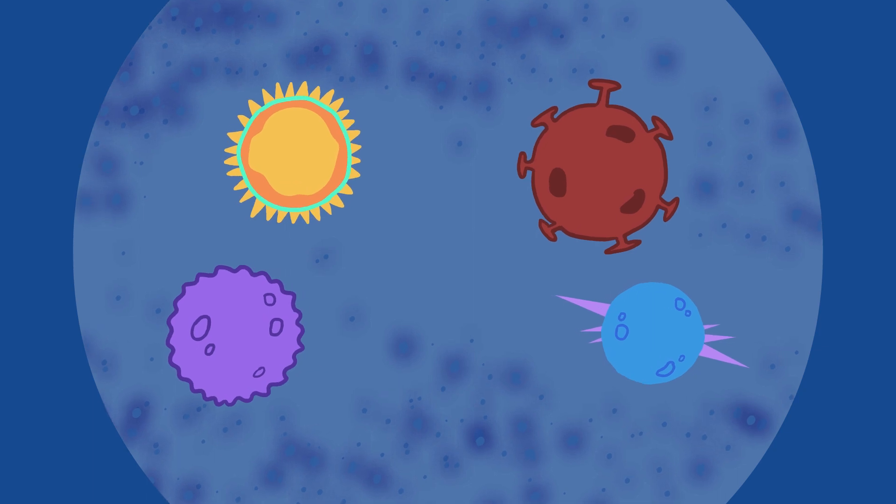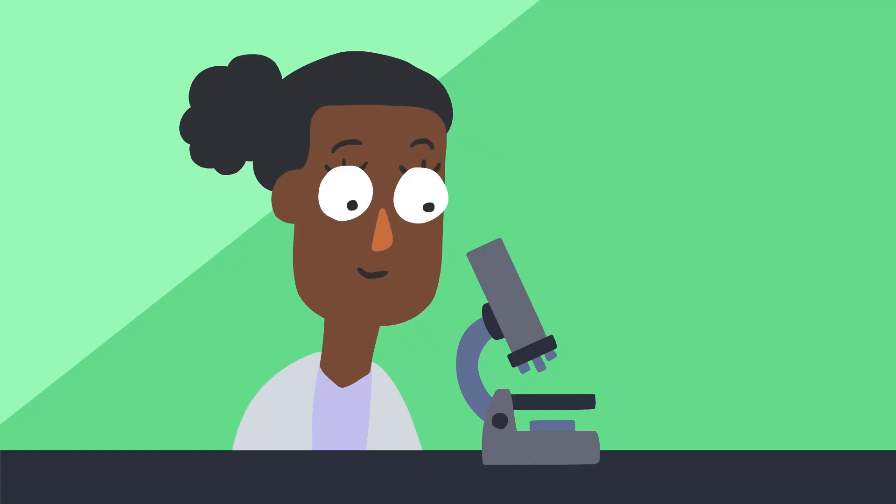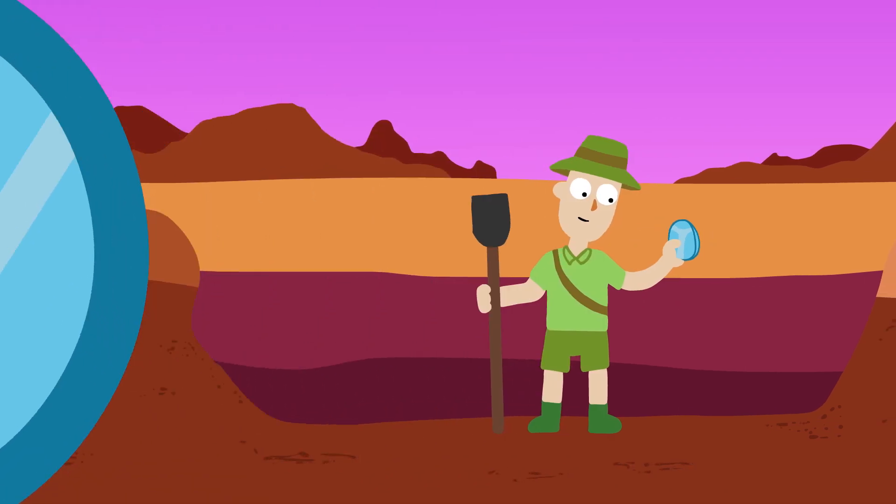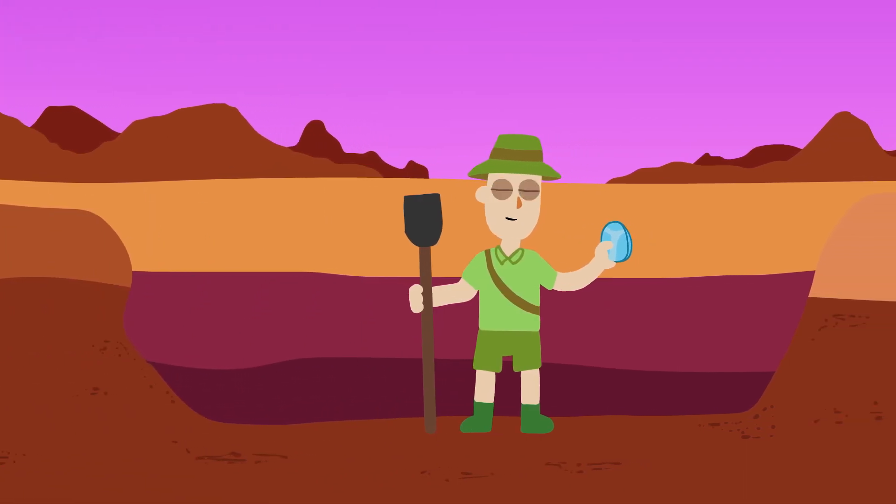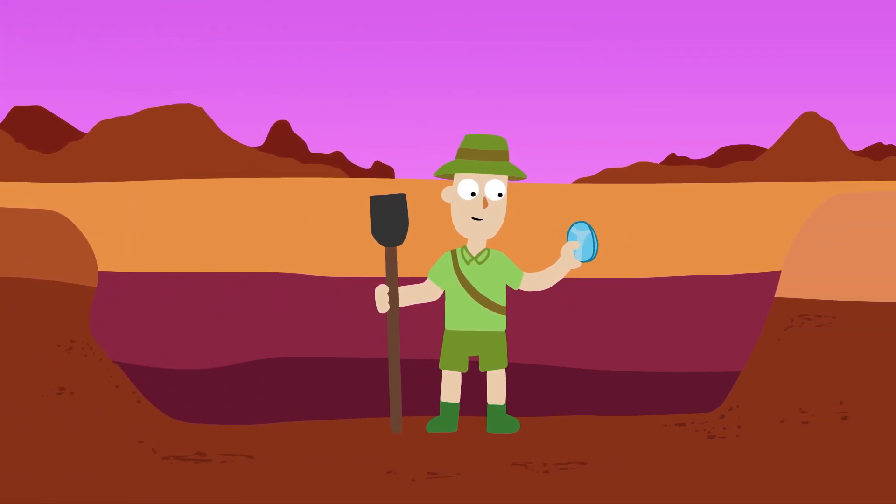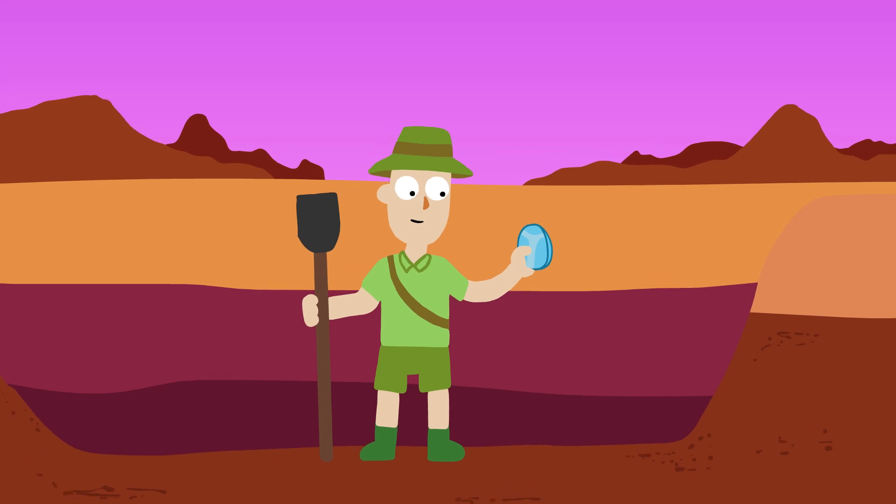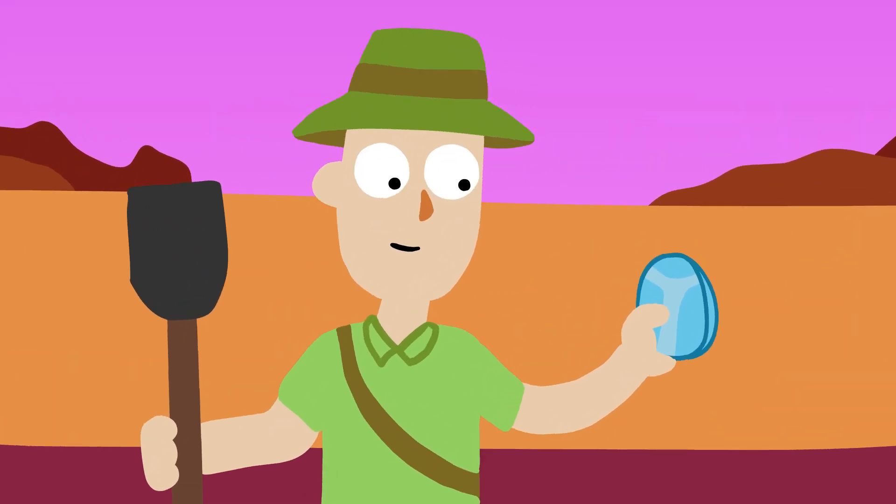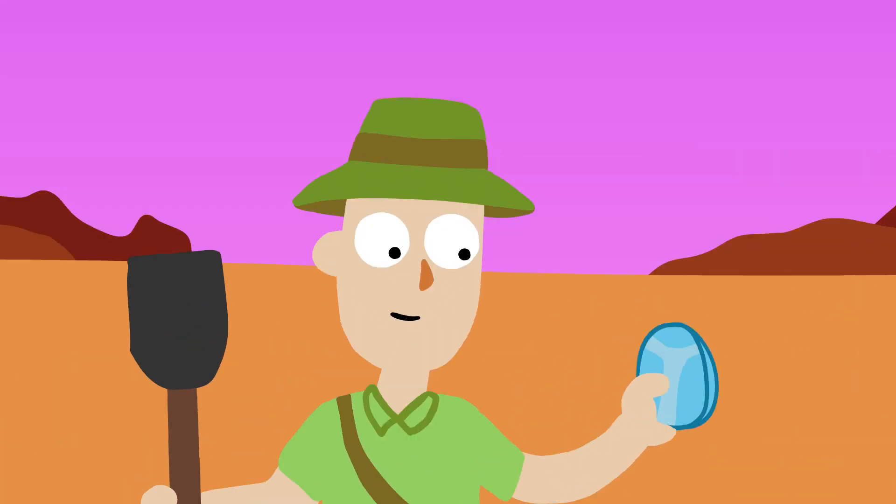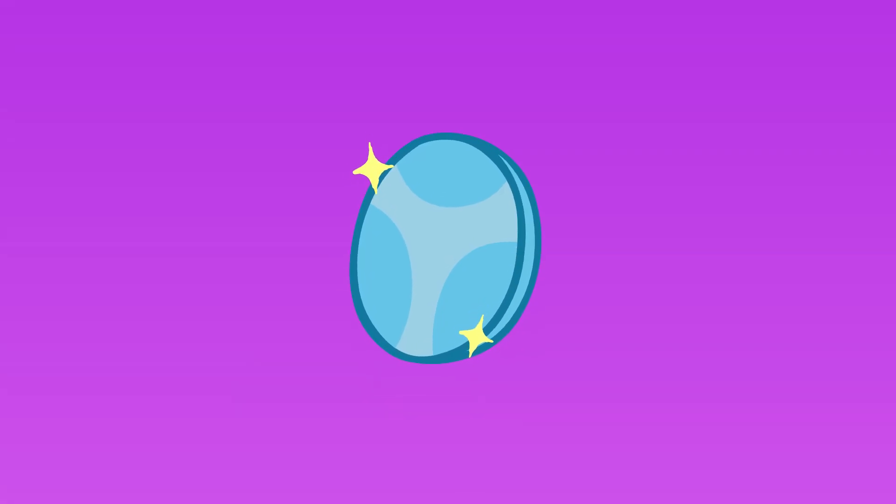But lenses have been around, developed and improved upon a lot longer than you might think. Objects have been found in archaeological sites that have similar properties to modern lenses, such as the Nimrud lens, found in Assyria and dated 750-710 BCE. It was a polished crystal with one plane and one slightly convex face.